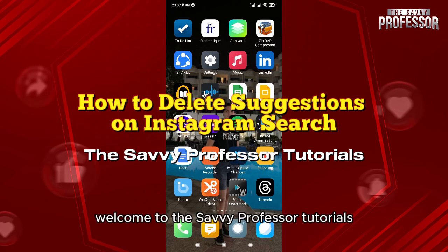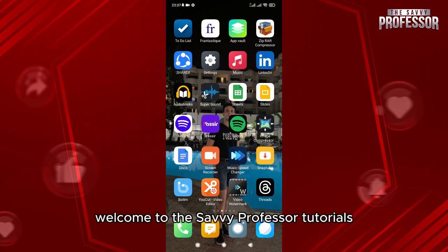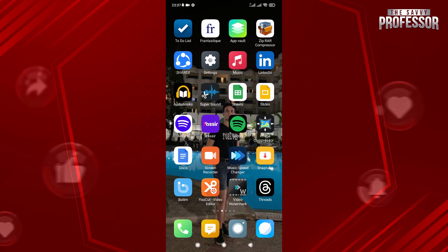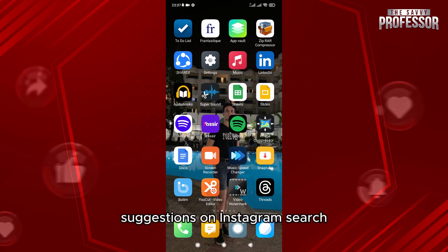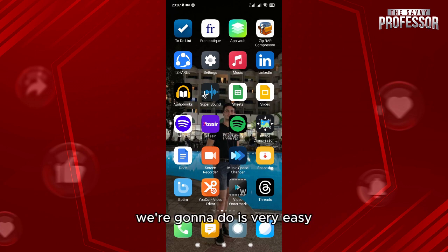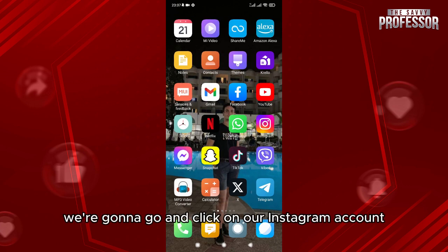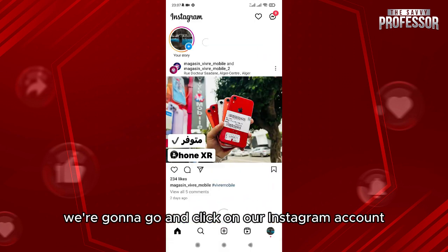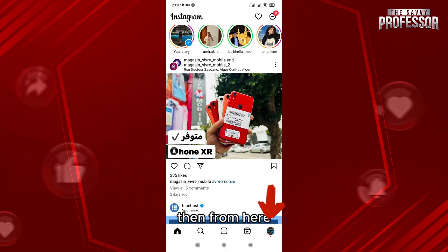Hello everyone, welcome to the Savvy Professor tutorials and welcome to our new guide on how to delete suggestions on Instagram search. What we're gonna do is very easy — we're gonna go and click on our Instagram account.